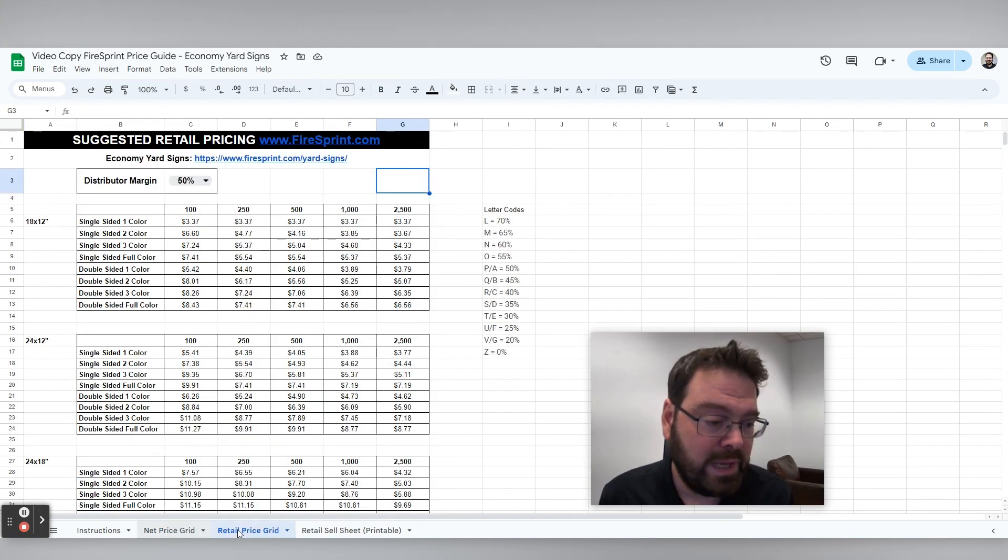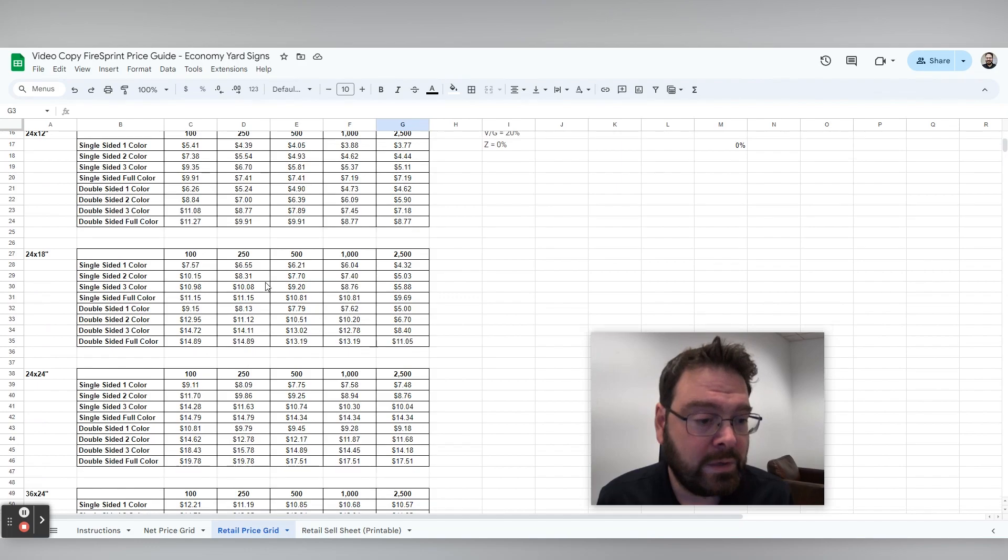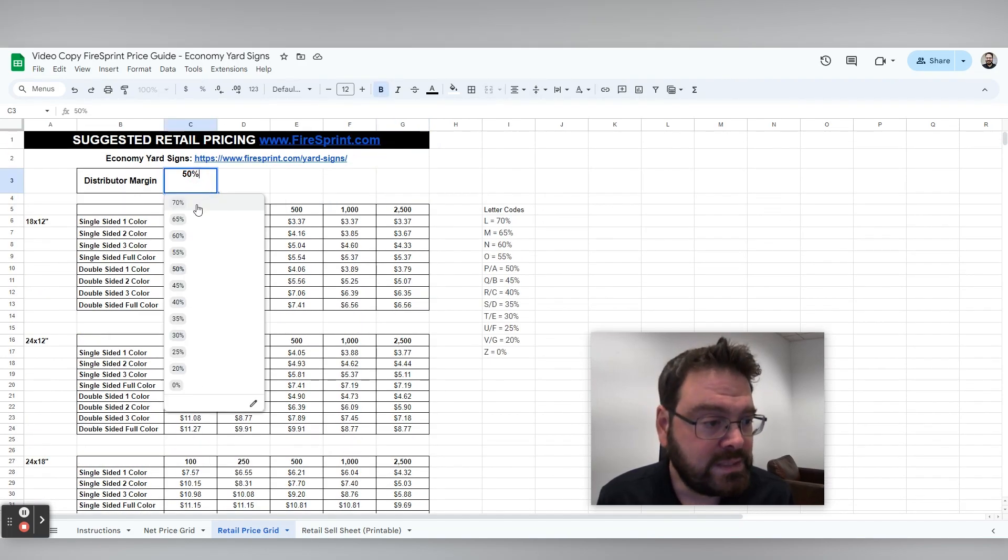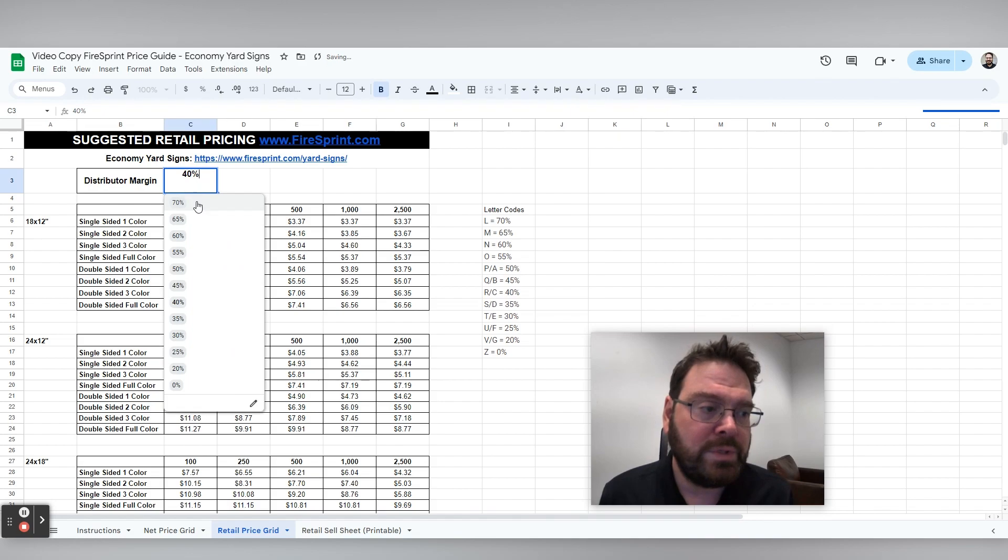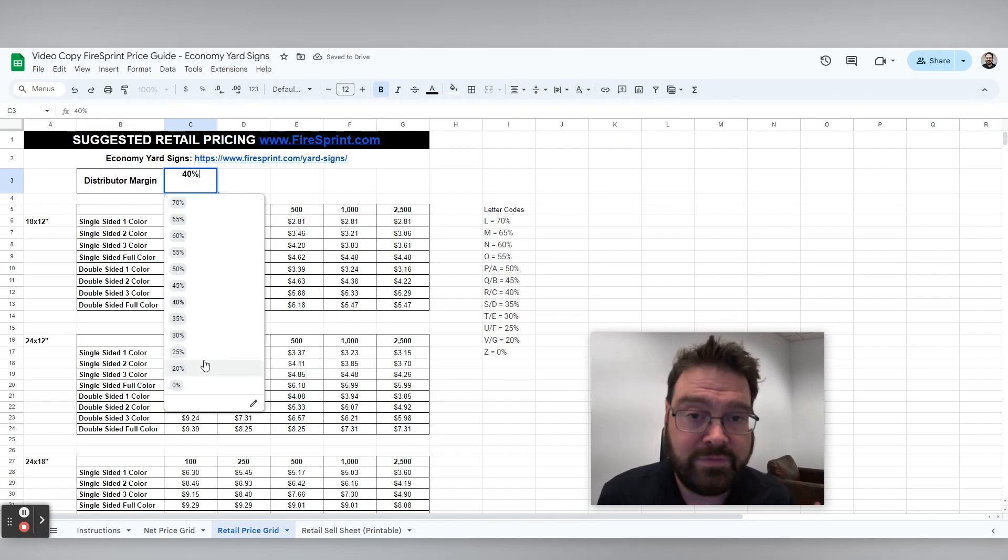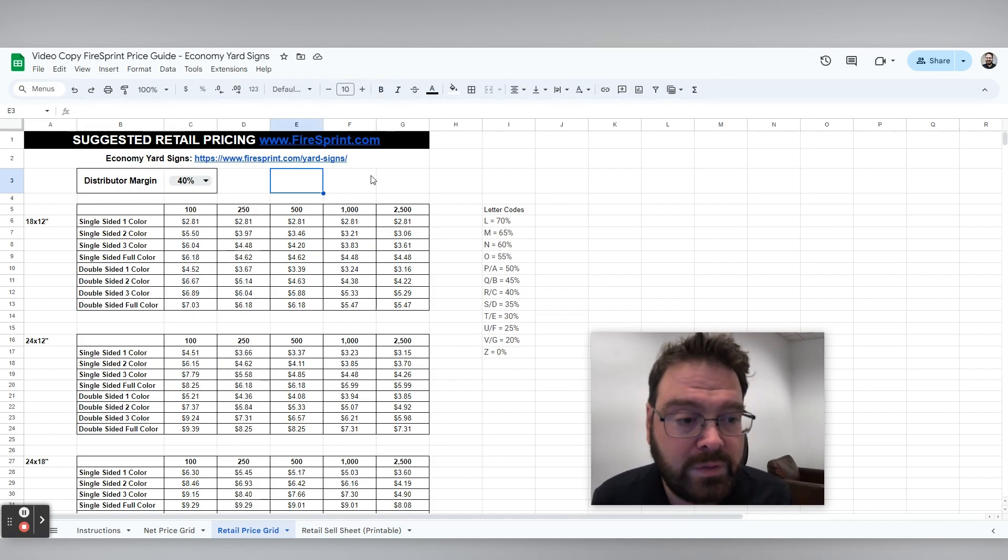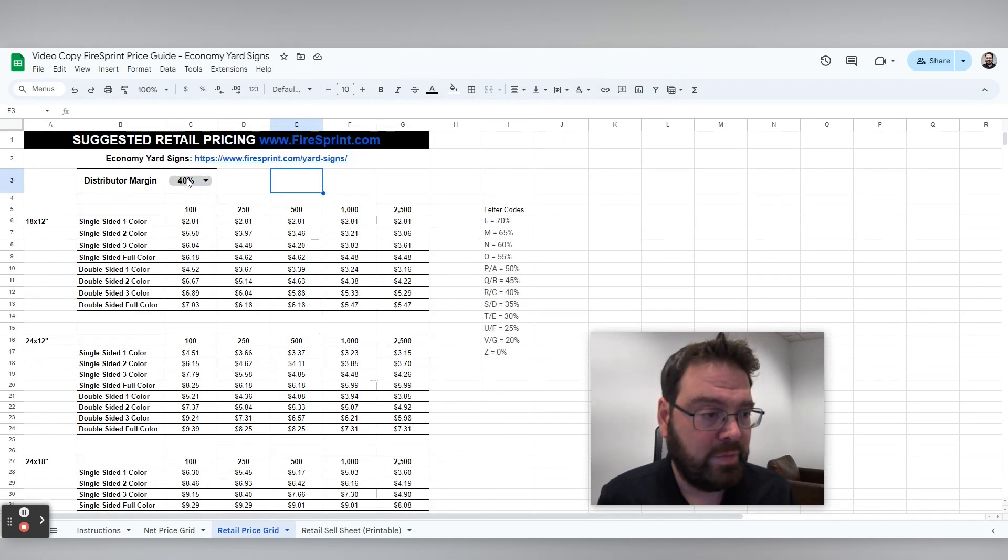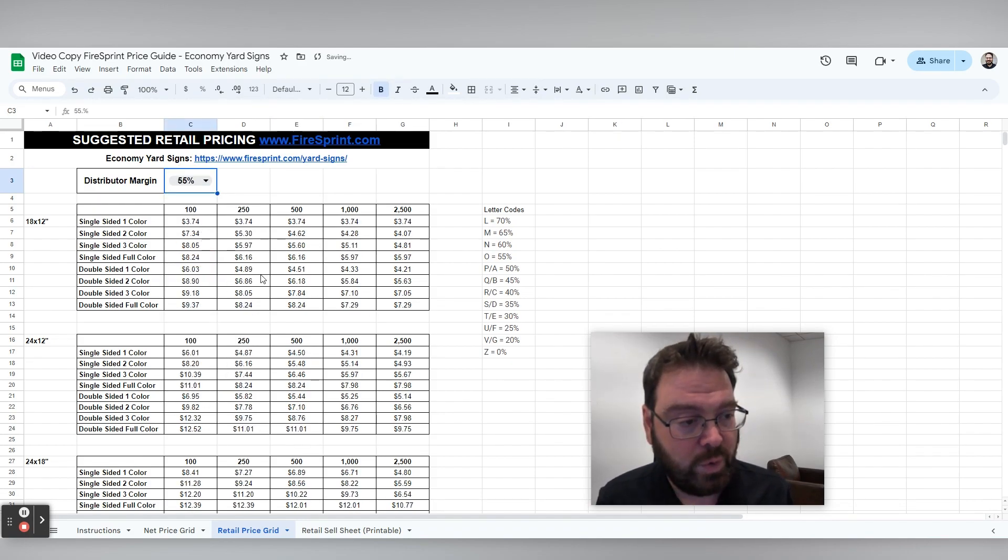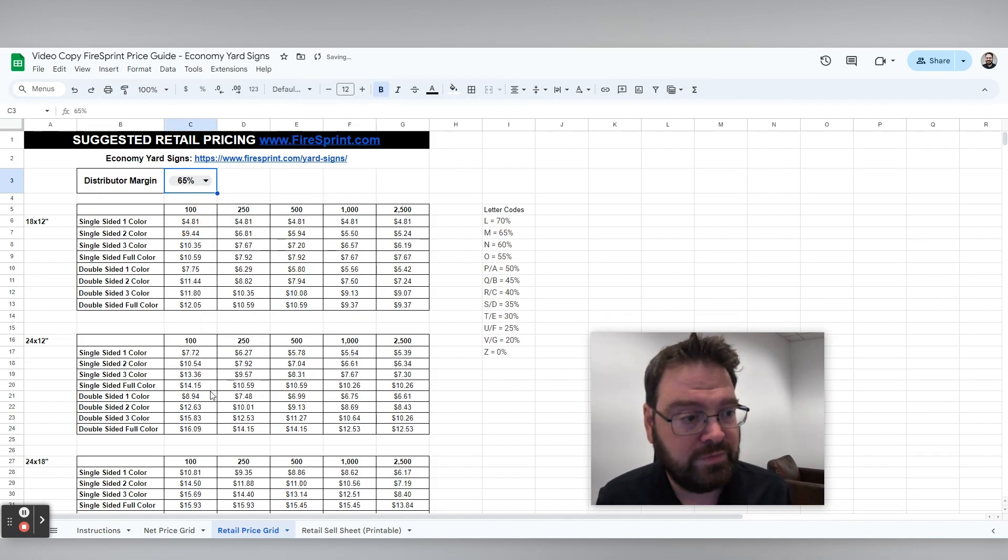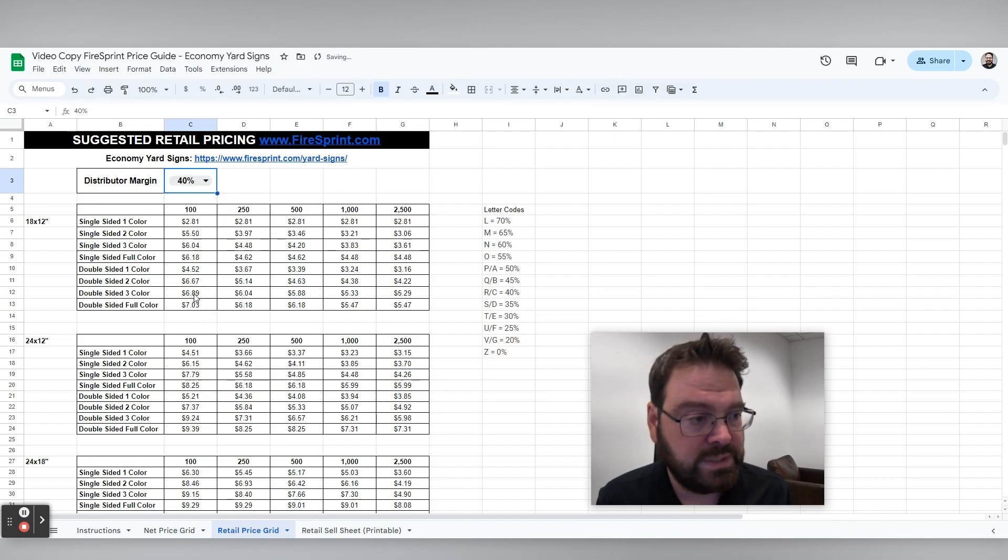But then we want to go to the retail price tab and this grid here can be modified. So we suggest maybe about a 40% margin here, but you can set whatever margin you like here, whether it's maybe 20% for a really good client or maybe something higher if this is just a product that you're adding as an add-on. But those price grids can be changed and you can see the whole grid updates automatically to reflect the margin that you choose to set there.